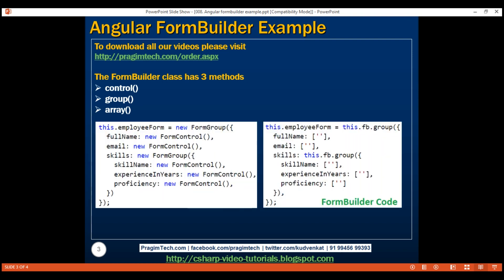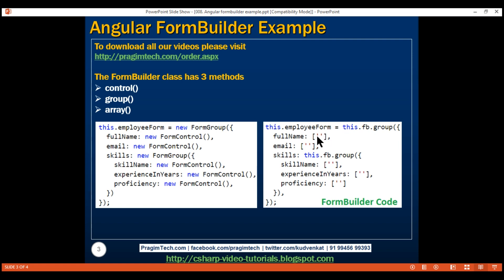On the left, we are creating a form model by explicitly creating instances of FormGroup and FormControl classes using the new keyword. On the right, we are using the FormBuilder class. Notice on the FormBuilder class instance, we are calling its Group method to create a FormGroup. A FormGroup is a collection of child controls and nested FormGroups.